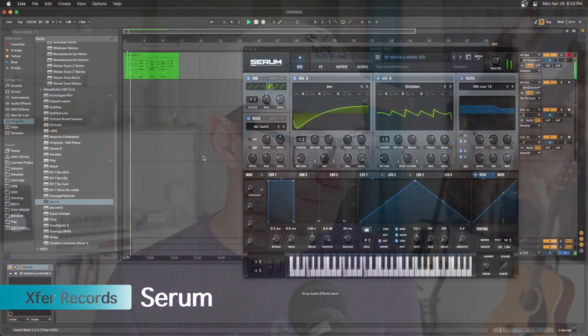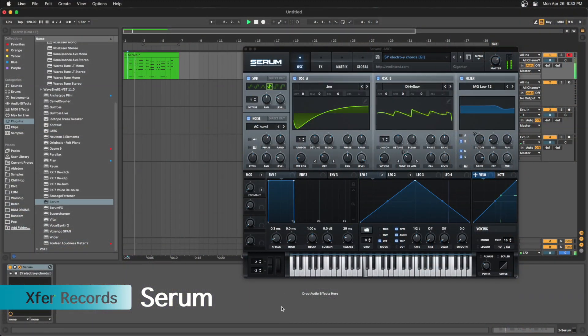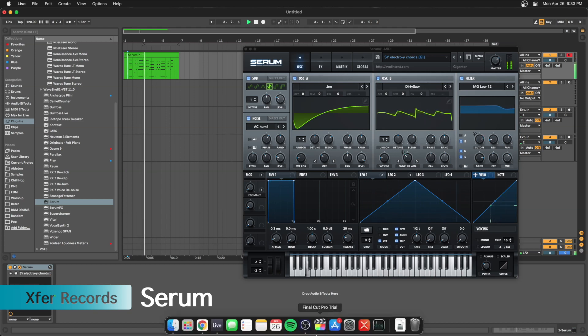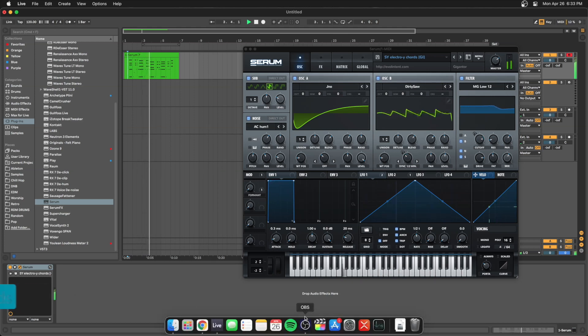Serum, everybody's favorite soft synth, is working on Apple M1. Slate Digital's free brightening and clarity plugin Fresh Air is also working on M1.